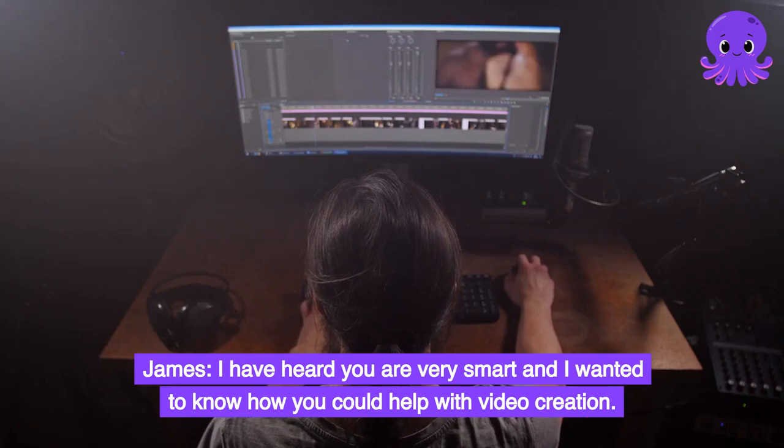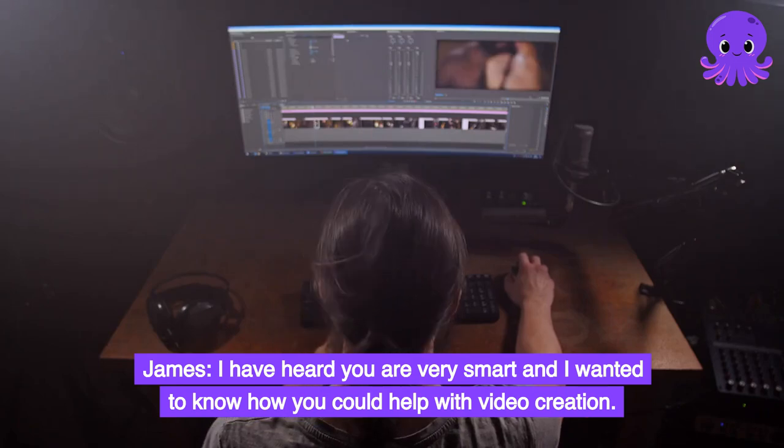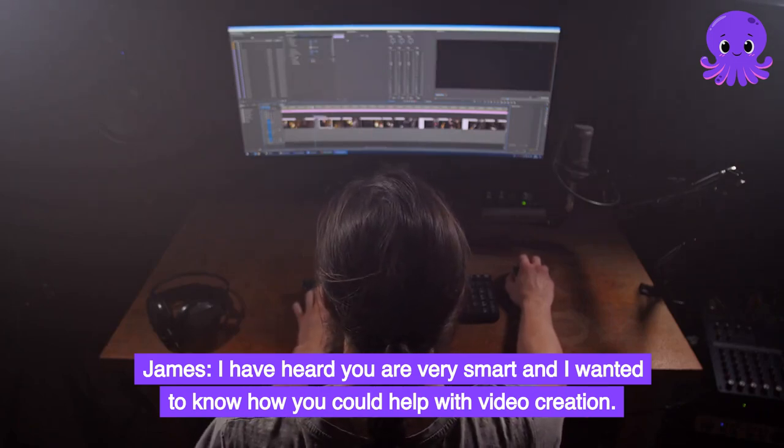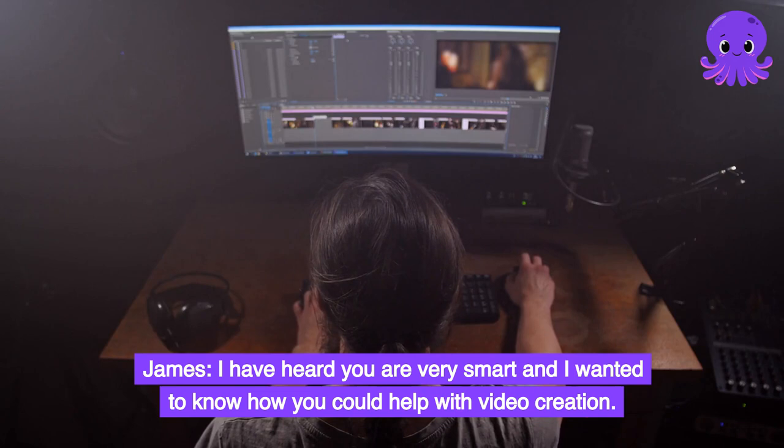James: I have heard you are very smart and I wanted to know how you could help with video creation.